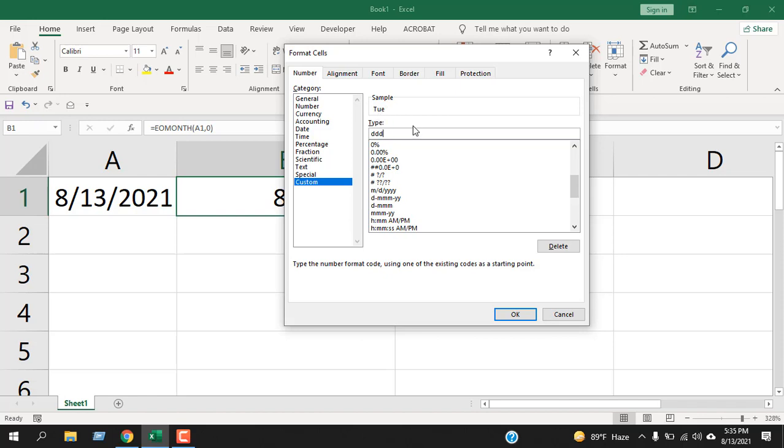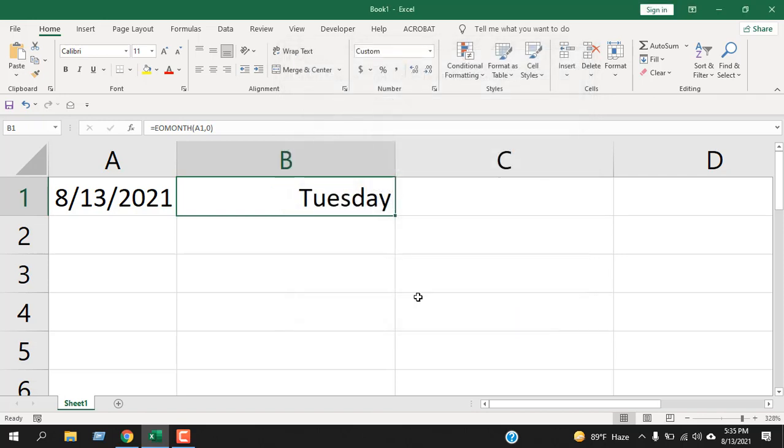And if we press D again, it will give us the day. Now if I click OK, you can see this is the last day of August. This is what I wanted to show you.